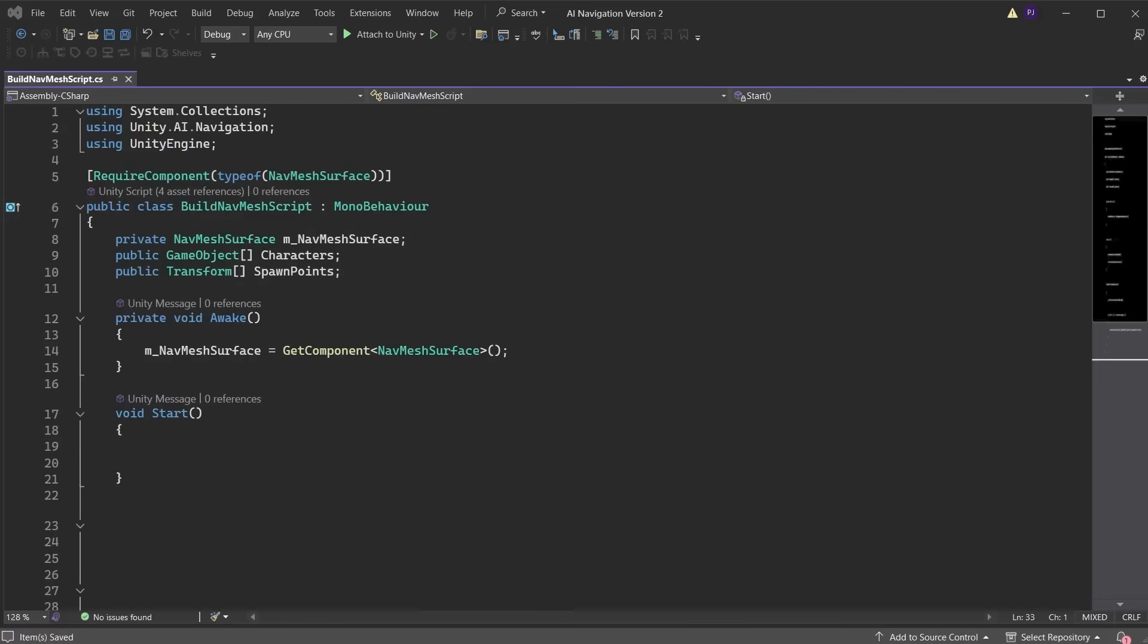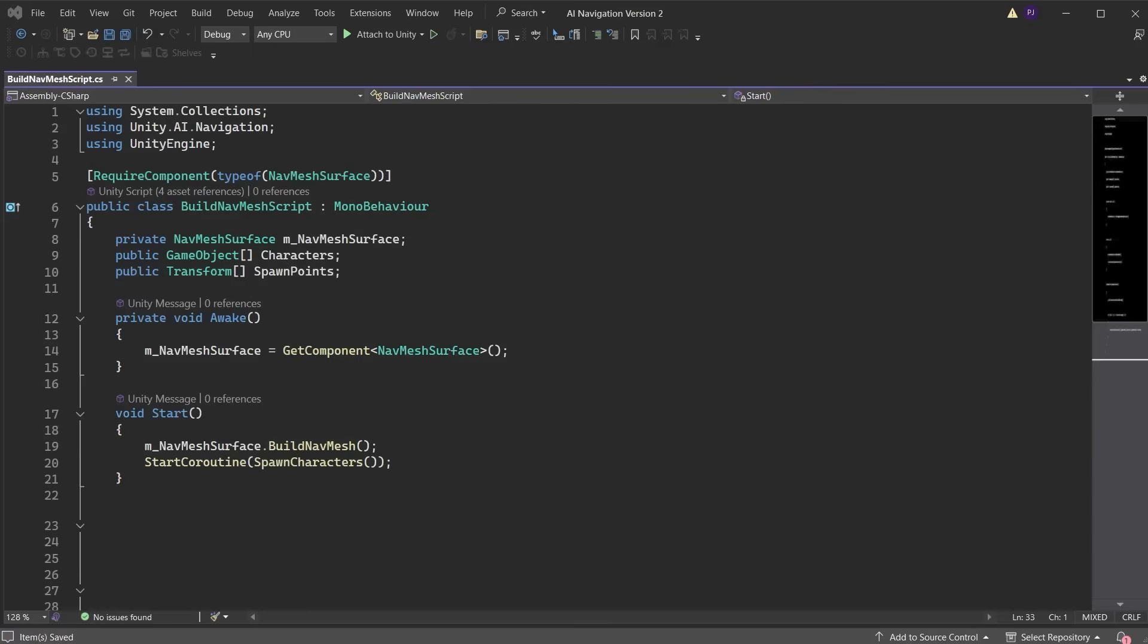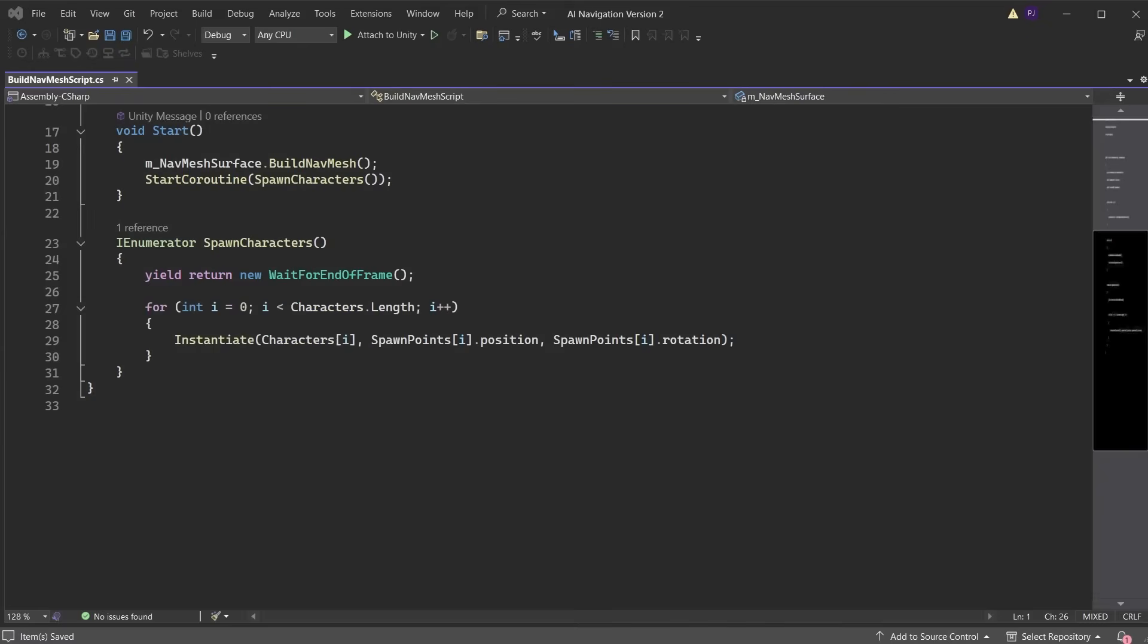In the awake method, get the NavMesh surface component from the object. Then in the start method, create the NavMesh surface by using build NavMesh. We will wait until the end of the frame before spawning in the characters, giving the NavMesh surface time to be baked. Start a coroutine to spawn characters. In an IEnumerator, add a yield that waits until the end of the frame. Create a for loop that spawns in the characters at the set spawn points.